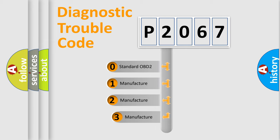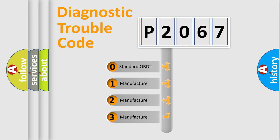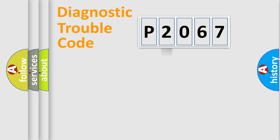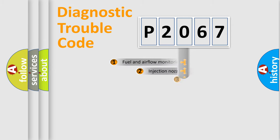If the second character is expressed as zero, it is a standardized error. In the case of numbers 1, 2, 3, it is a more specific expression of the car-specific error.